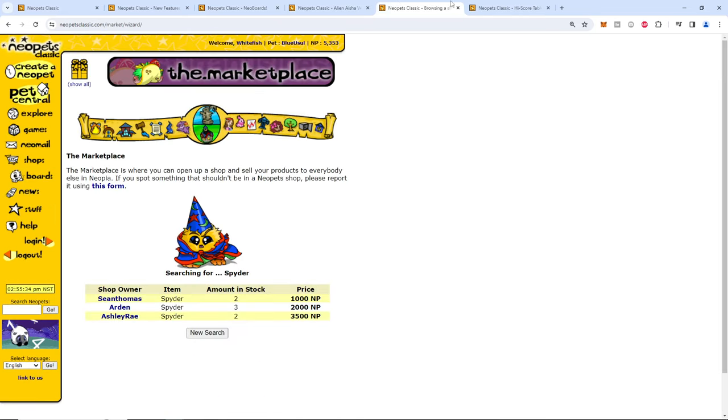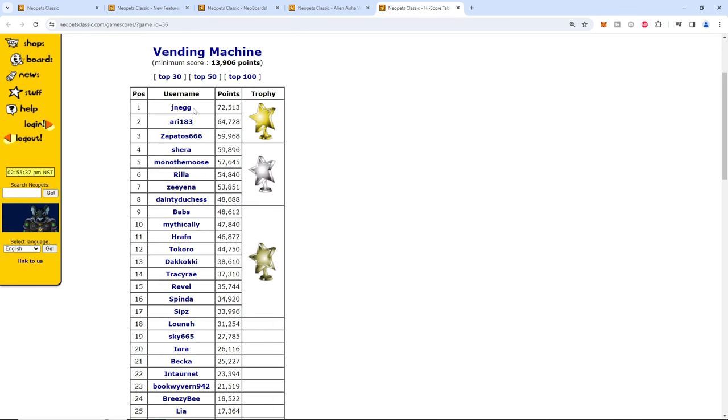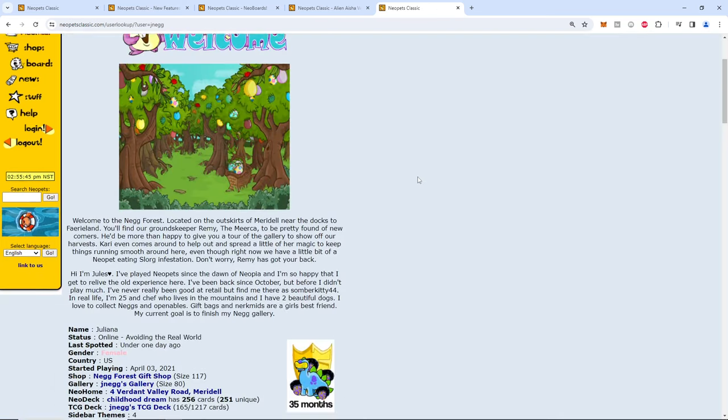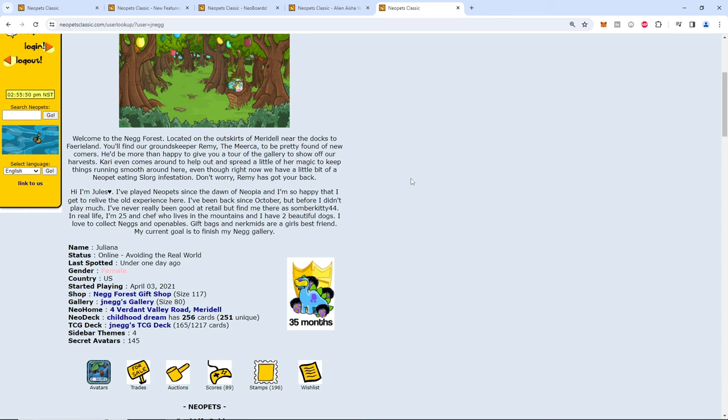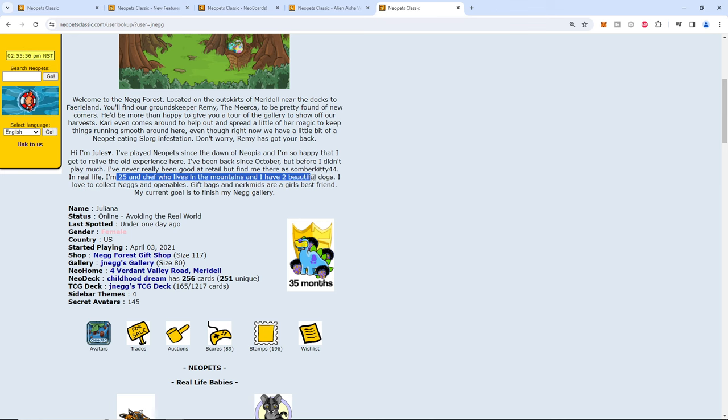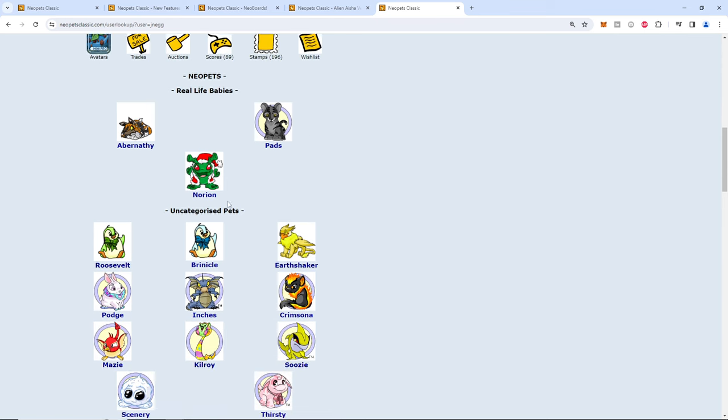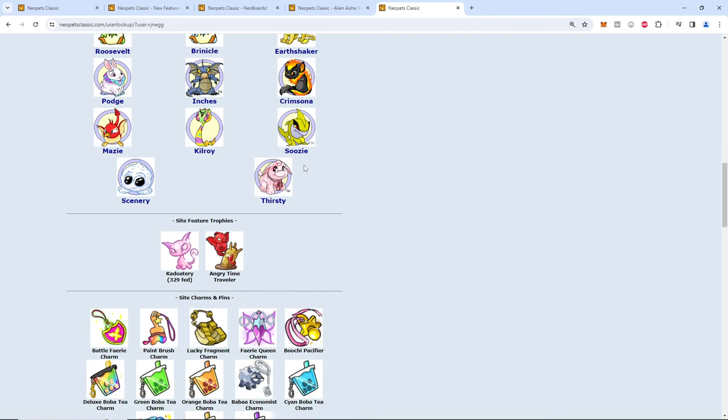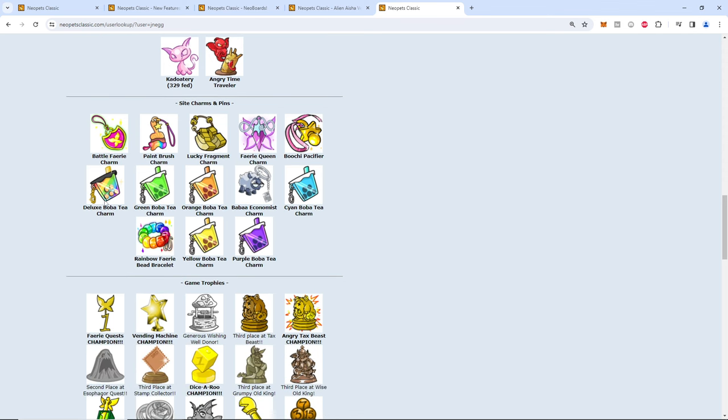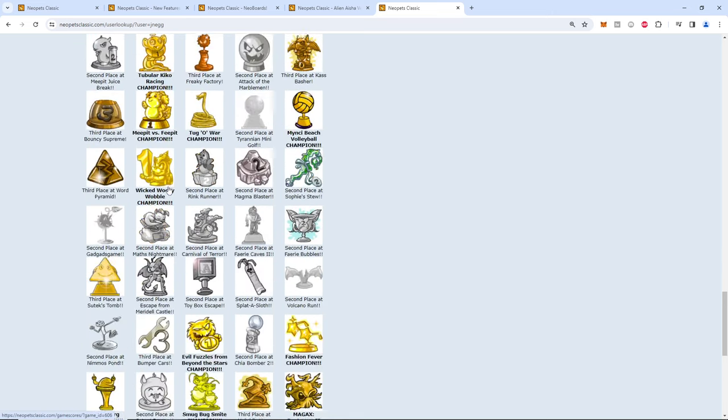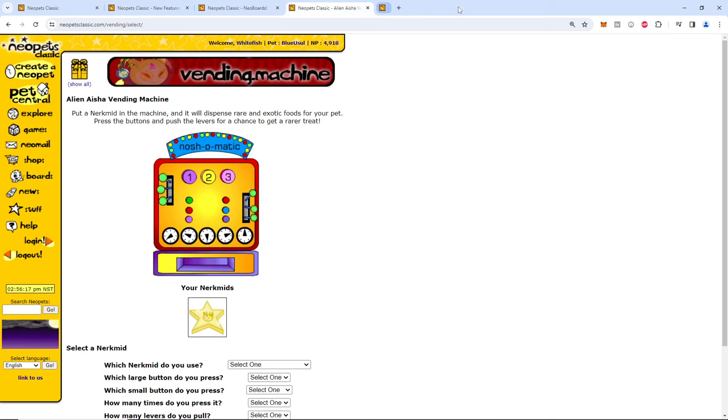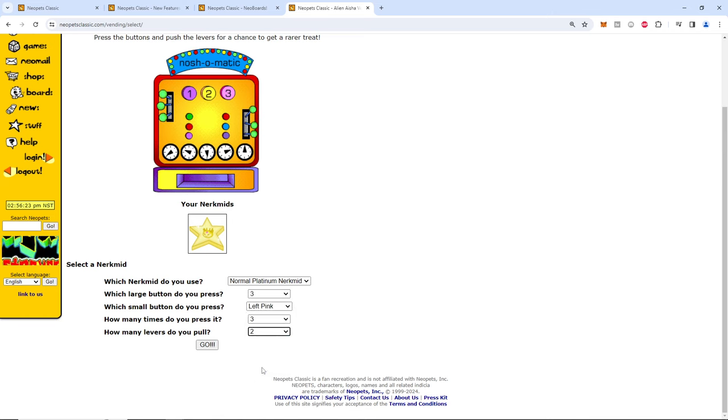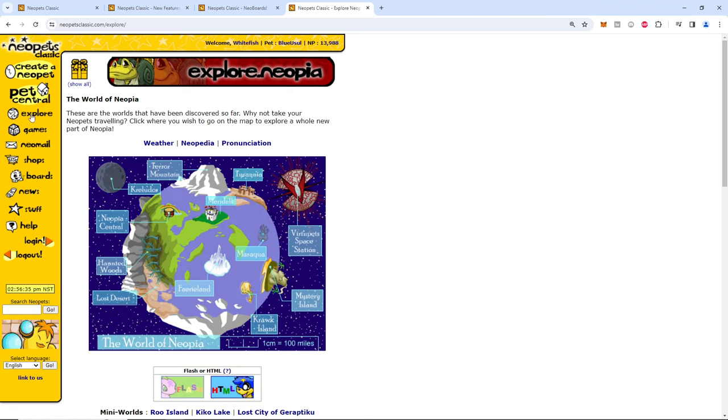Good luck, me. I like how my friend is actually number one. Oh boy. Welcome. Remy the Mirka. 25, a chef who lives in the mountains with two beautiful dogs. Three pets, uncategorized. Oh, real life babies. Interesting. Angry time traveler. I guess these are events from actually playing the game. There's a lot of trophies, guys. Interesting. We all know three, three, three is the magic way. Third one down, which is two. Yes. Guarantee paintbrush. Apparently it only works on the actual true Neopets.